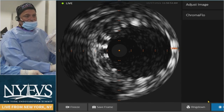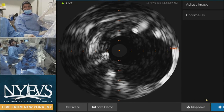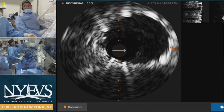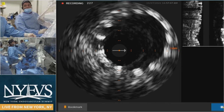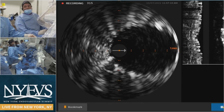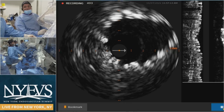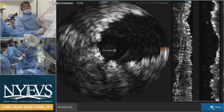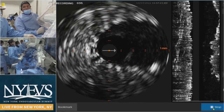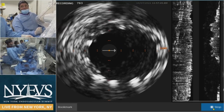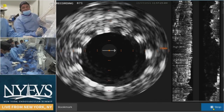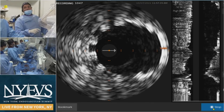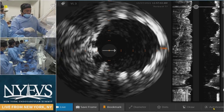You can see the distal Zilver PTX, and as I pull back — well, not as beautiful as a Supera I admit, but not bad. No real areas of major collapse that I can see. We might hit one spot again with a balloon. I'm pretty happy with the lumen I've got — I've been able to tack up all the dissections, especially proximally and in the mid-segment. As I come to the proximal edge of the stent, everything looks good on IVUS.